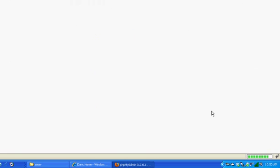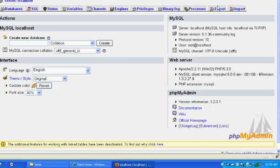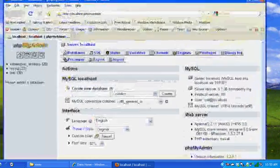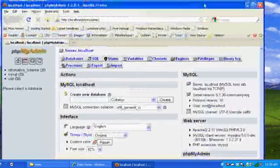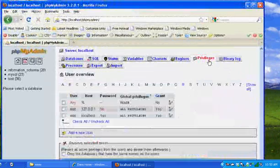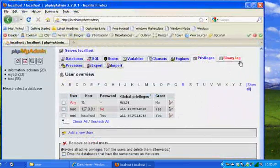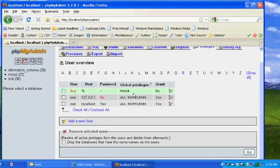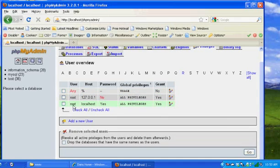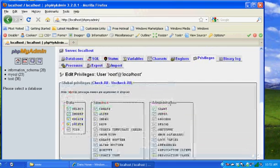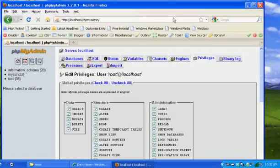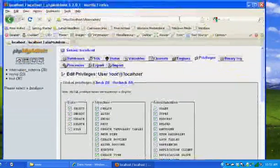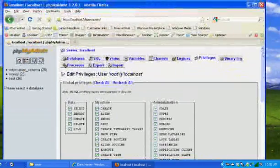I'm gonna go to privileges, and then down here you'll see root. It says root localhost and I could just click on this right here, edit privileges, and you can see here now that I have this. I'll scroll down.